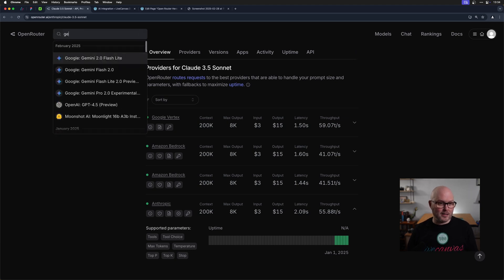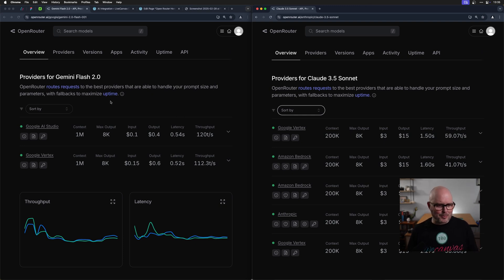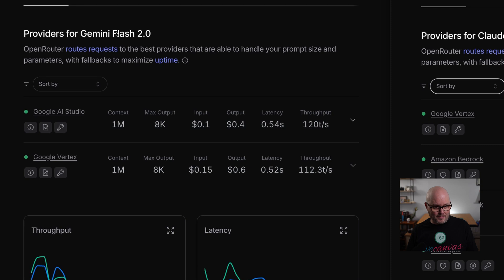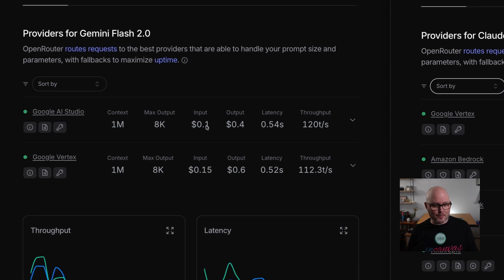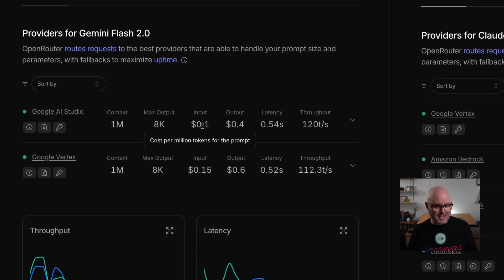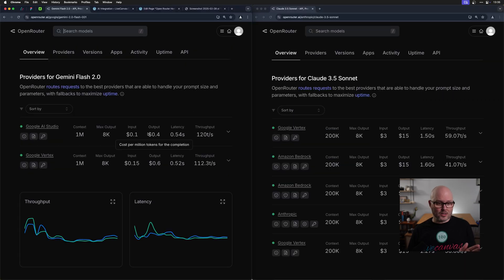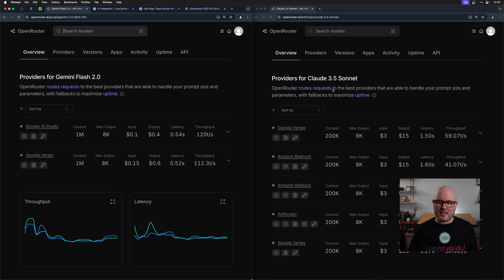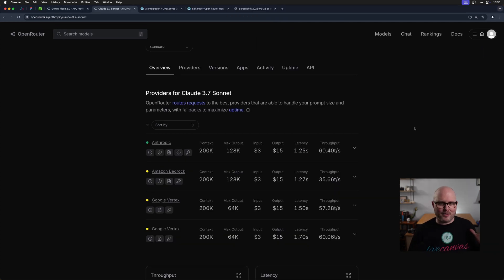Let's compare it to Gemini 2.0 Flash. I just changed my screen around just so we can compare apples to apples a little bit. Now we can see Gemini Flash 2.0 has an input cost of 10 cents per million tokens with an output cost of 40 cents. And so there's a massive difference in terms of the price of these things. But 1 million tokens is actually quite a bit, even though there is a massive cost difference.